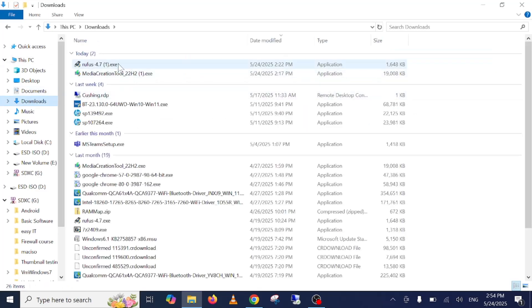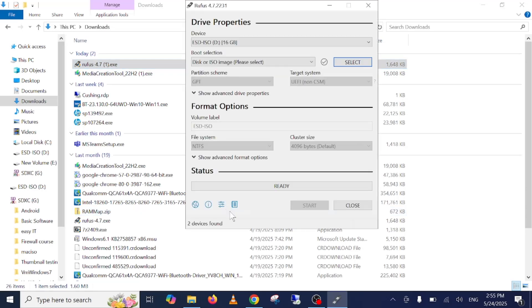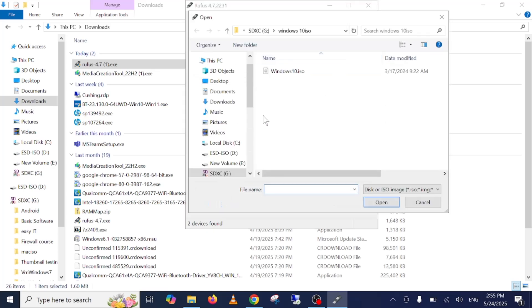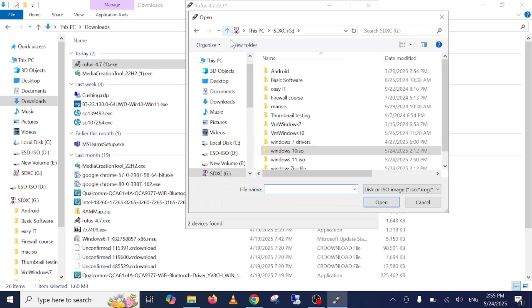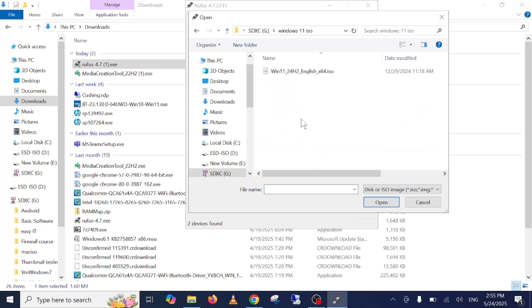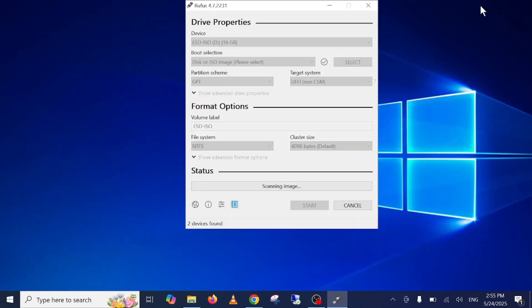So double clicking on this Rufus.exe. When it asks prompt, just hit the yes option. Now select the ISO file where you have downloaded that, and I have downloaded the Windows 11 ISO file already. Just click that option and click on open. Once you click on open it will scan the image. Let's wait here.